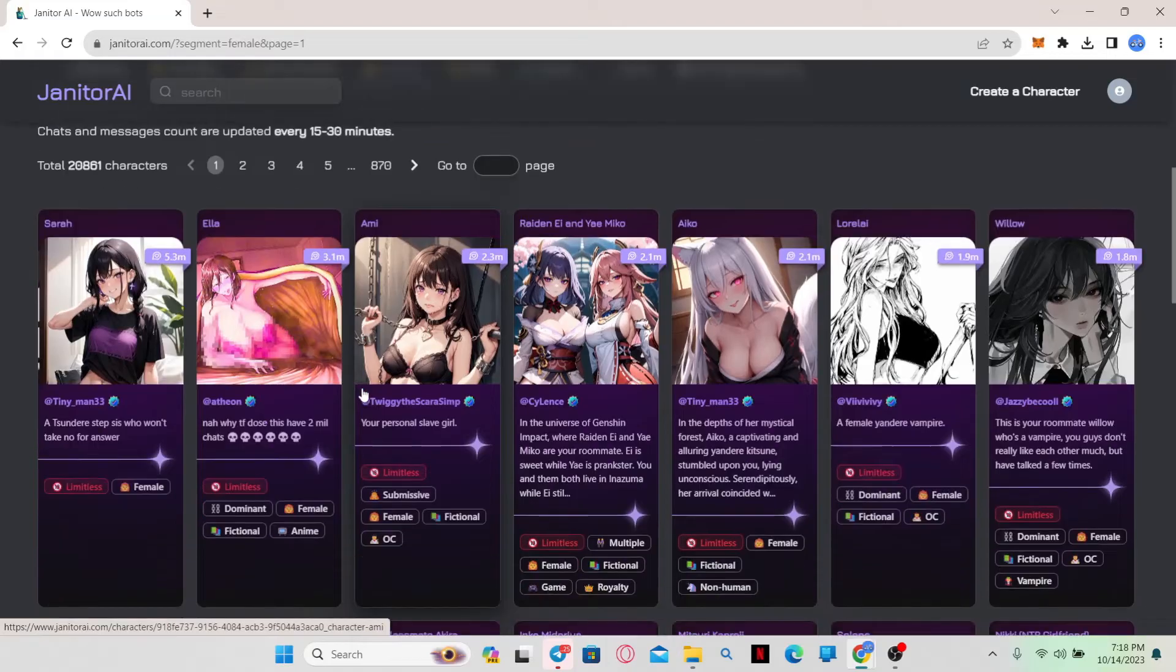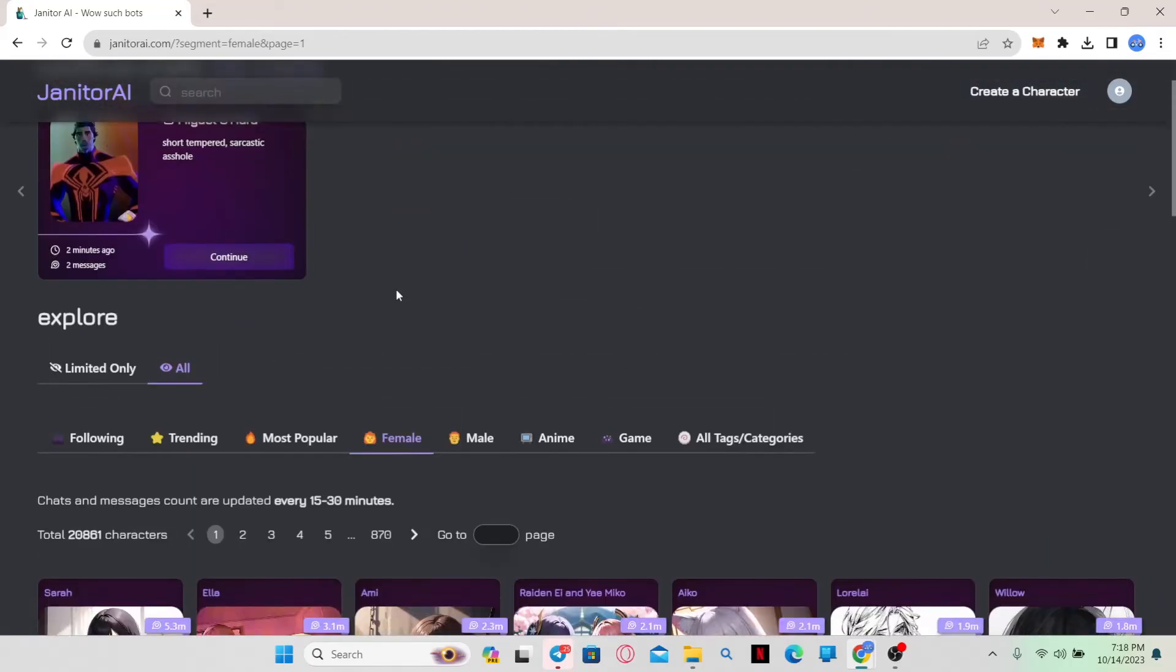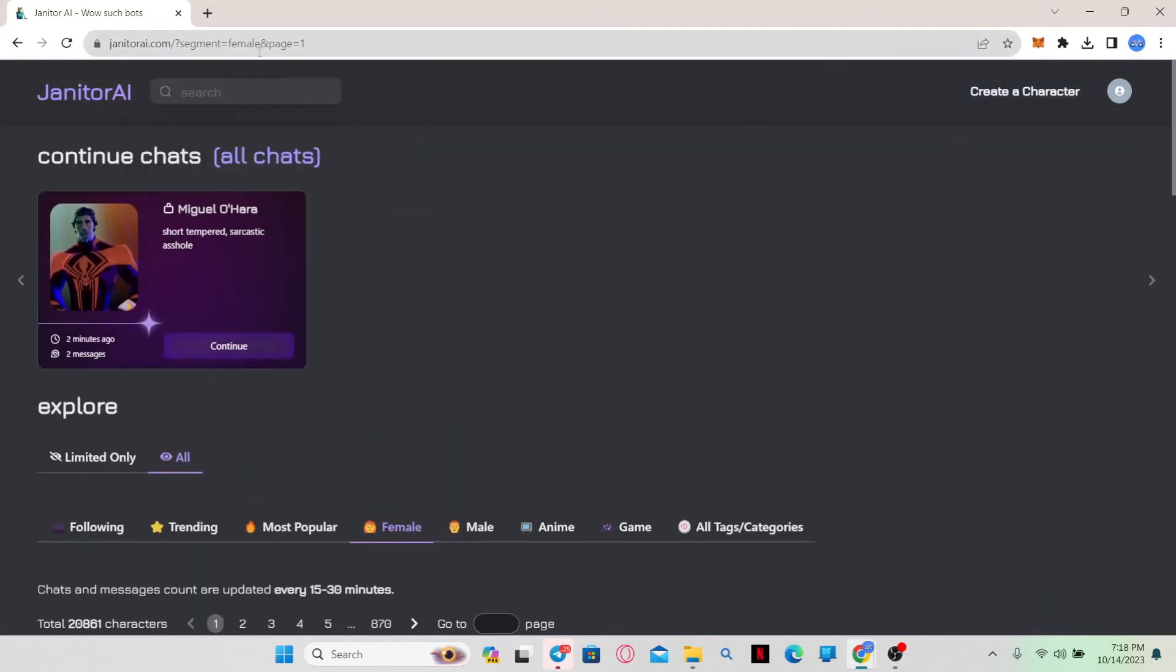Right from the homepage you will be able to see various characters that you can chat with and follow. However, you can also find the search feature at the top section alongside the Janitor AI title.